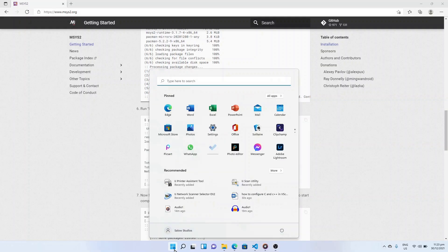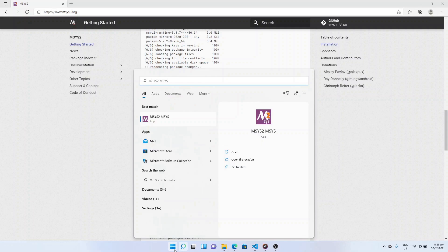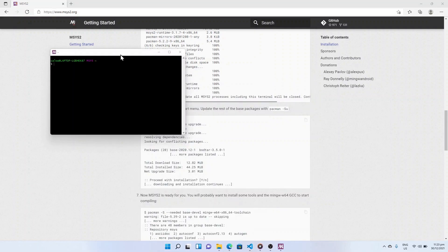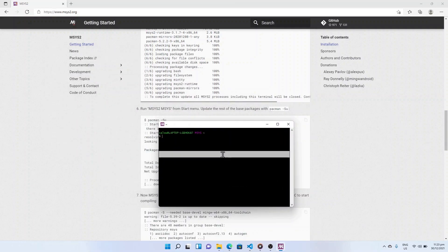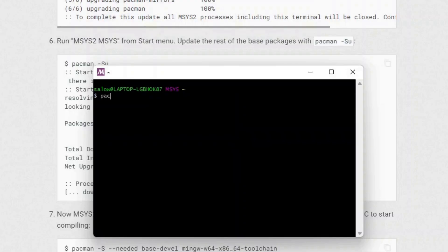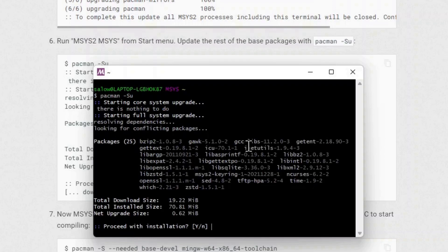Click on the Windows icon and search for MSYS2 MSYS and press enter. This will open the MSYS2 terminal for Windows. Now type pacman -Su in the terminal and press enter. This should start the core system upgrade. It will prompt whether to proceed — type Y and press enter.